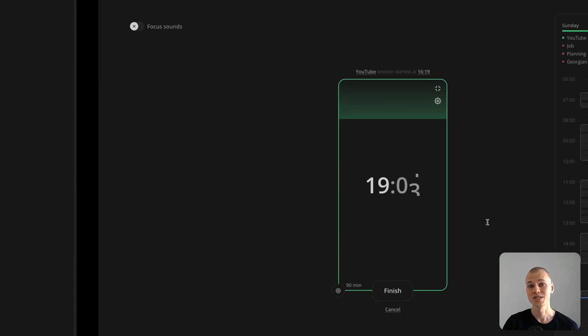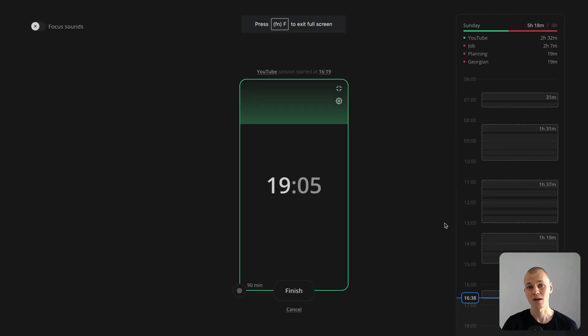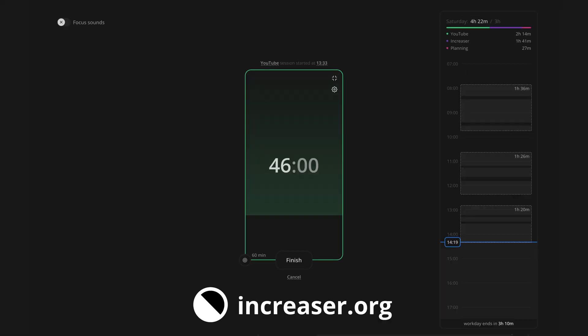That's all. If you found this subscription breakdown useful, please like and subscribe. Become an effective 10x programmer with my productivity app at www.increaser.org.